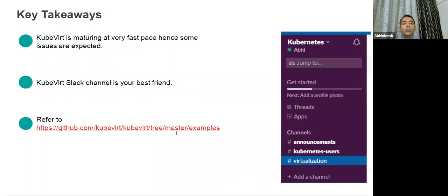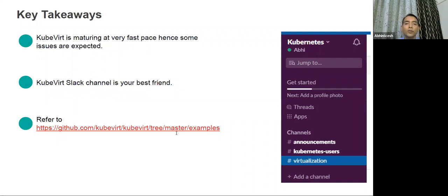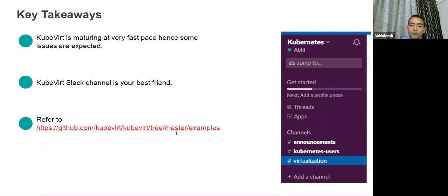Key takeaways: KubeVirt is maturing at a very fast pace, with lots of changes happening and things improving daily. Some issues are expected since it is still a sandbox project and not yet graduated. The KubeVirt Slack channel is very responsive — I recommend joining it. I also recommend the KubeVirt examples website, which has many examples including different Linux version hosting and multiple Windows VM hosting options, with very good documentation. Also worth knowing: there is ongoing work on 'opinionated KubeVirt' — a hyperconverged operator (HCO) that acts as an operator of operators, handling all the individual operators so you don't need to set them up separately.